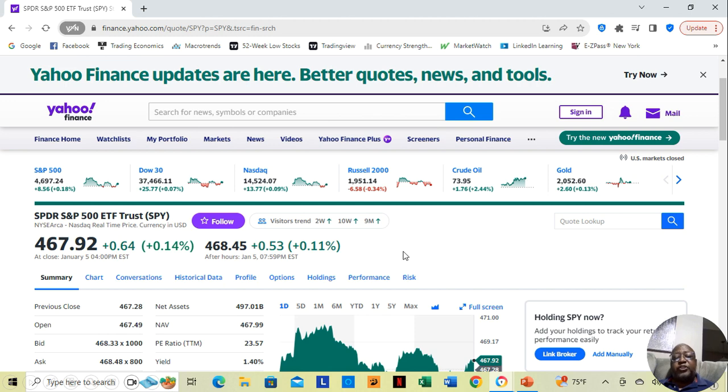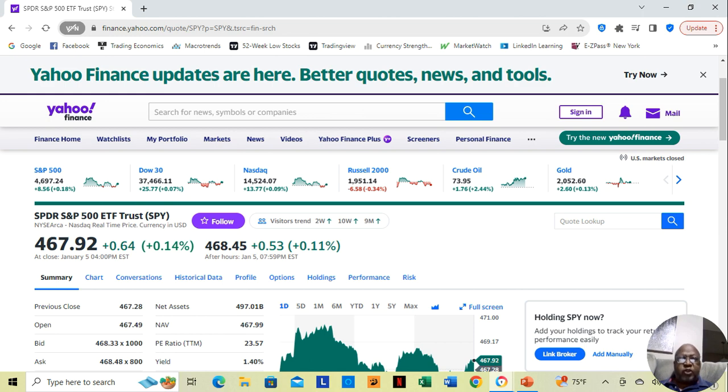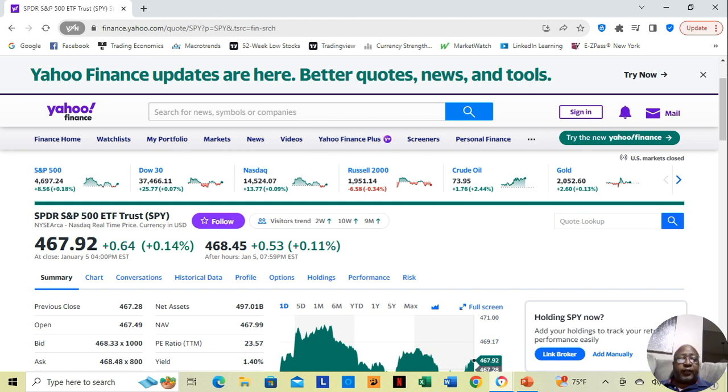Now we know when stocks move down all week, they may likely move up on Friday. And when they move up all week, they may likely move down on Friday. This week that just passed, they moved down all week and they moved up on Friday.